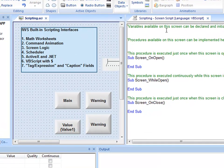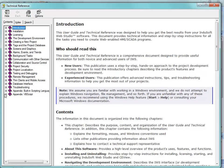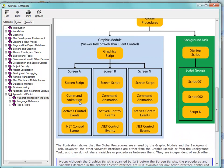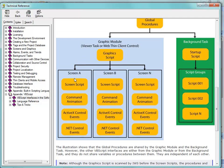Looking back at the help diagram under VBScript Interfaces in the software, the screen script has the same scope as the command animation, the ActiveX, and the .NET objects — those three share the same scope. So if you define a variable in the screen script, you can get at it from the command animation, the ActiveX, and the .NET, and vice versa. But a variable defined on another screen can't be accessed from a different screen because that scope does not carry over.